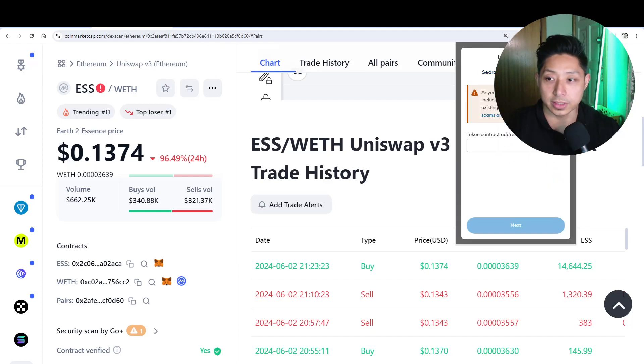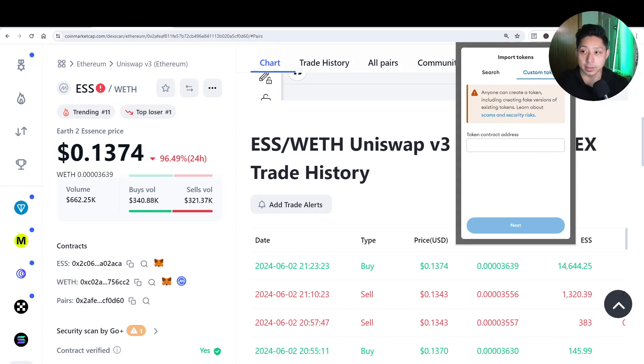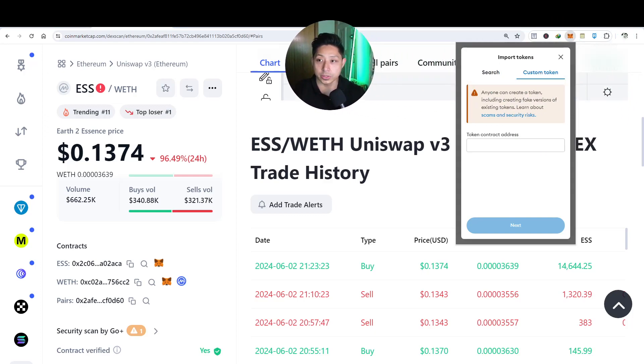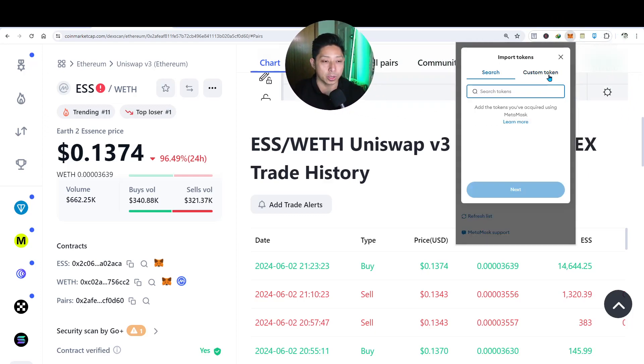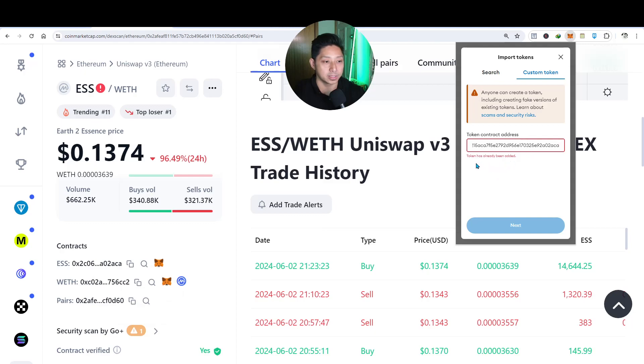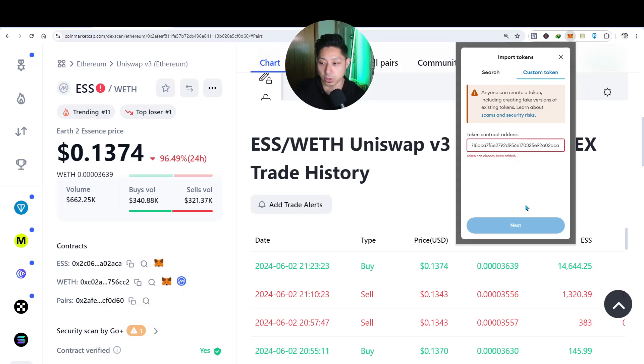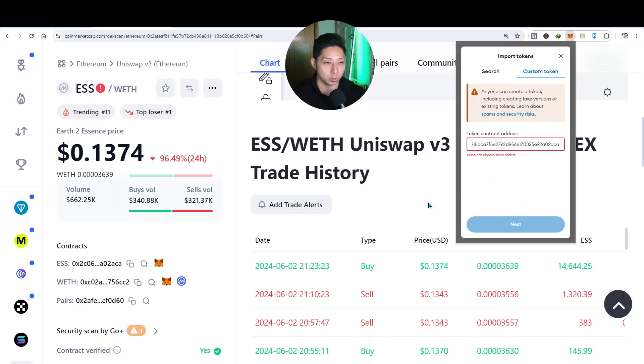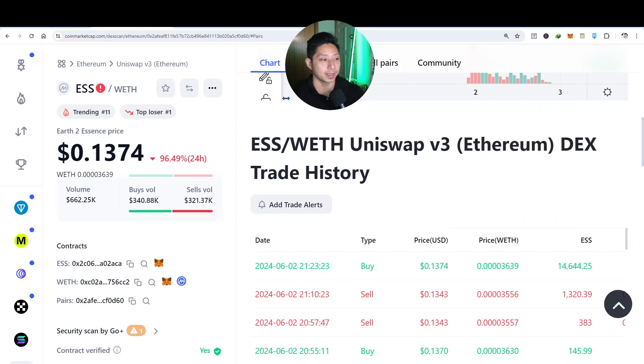So instead of search, you want to go to custom token, put in that address, this address here, right? And it just says token has already been added. But if you've done it for the first time, the Essence token will pop up and you'll be fine. Okay.